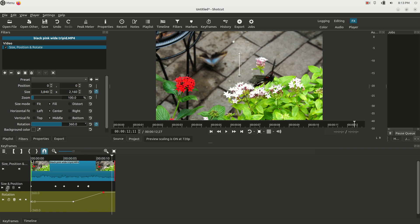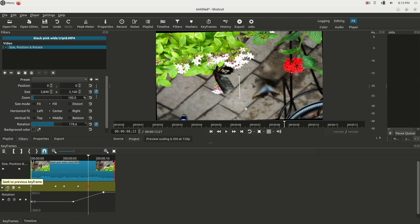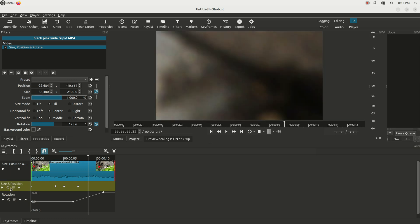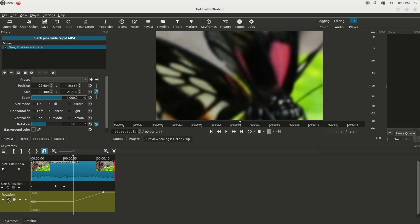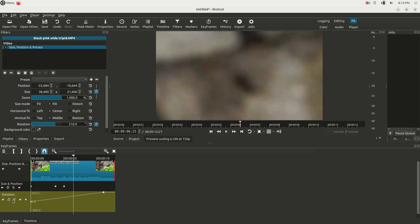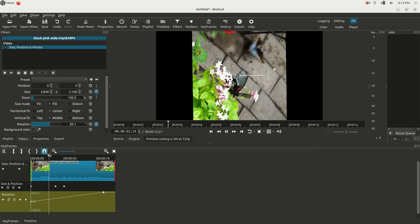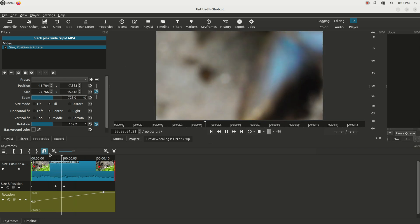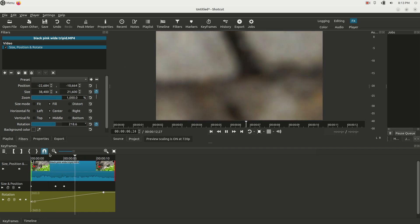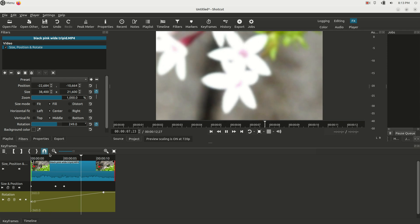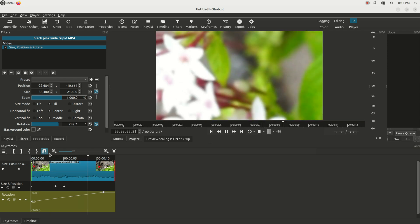And again, you can thumb through these keyframes, you can delete them. You know, you can go to these ones, delete them. Actually I just added one, delete it. And you know, it's really quite simple to keyframe the zoom effect in the Shotcut video editor, and that's how you do it.